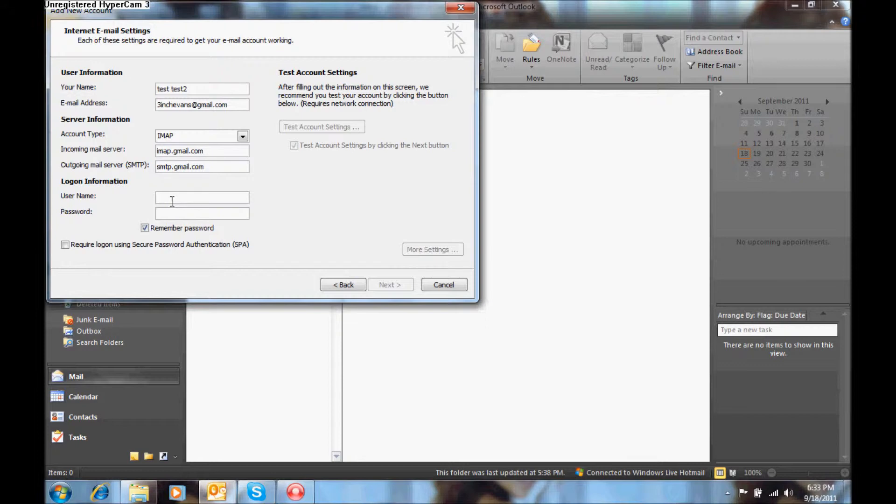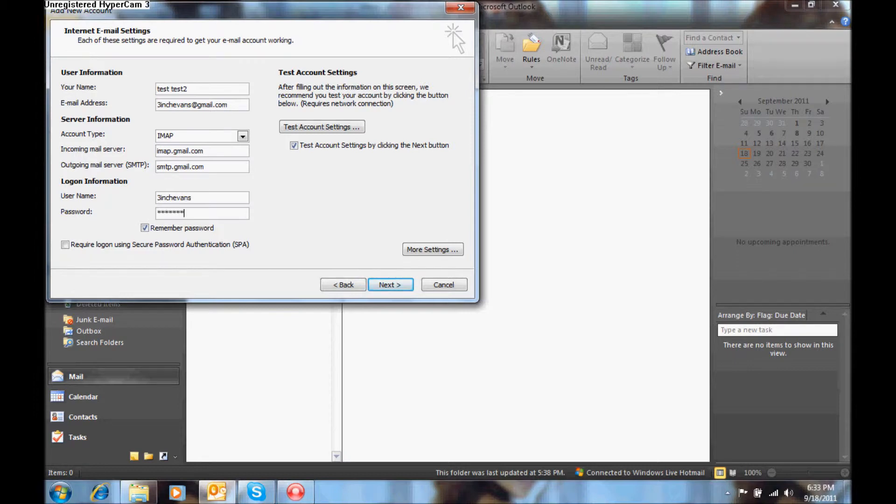Enter your username and password info, in this case the username is 3inchEvans, you would enter your password, click on more settings.